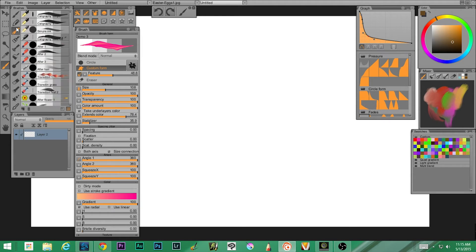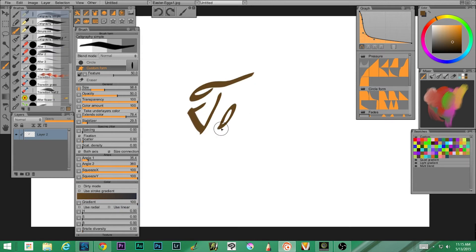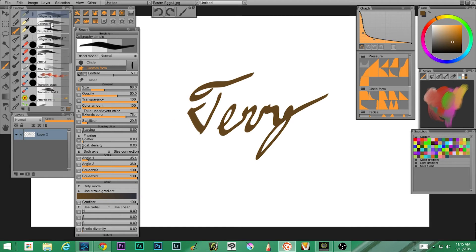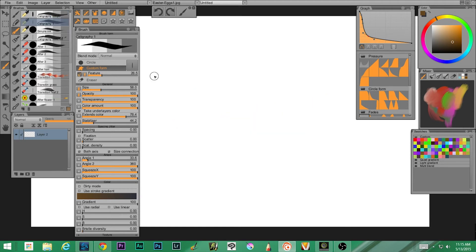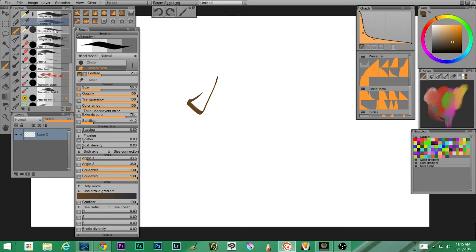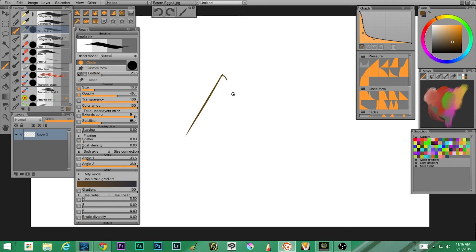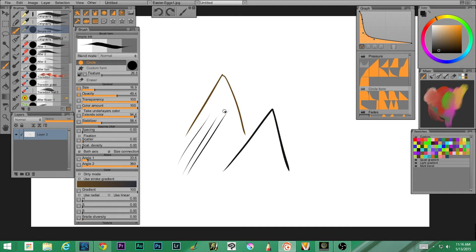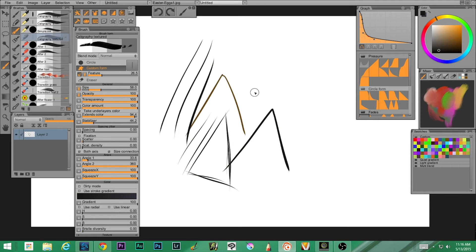In the pen section we've got lots of pens. First off, calligraphy simple — I'm horrible at calligraphy, but we'll try. Next up, calligraphy one, which is a little different — I definitely look a little better that time. Simple ink: for an inking pen, it's not bad at all. If you're inking comics or inking a drawing, that's actually quite good. Next up we have calligraphy textured — oh, that's cool looking.